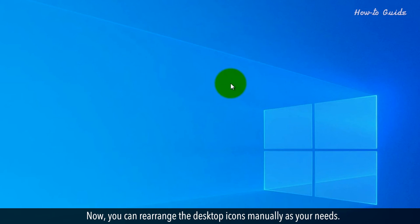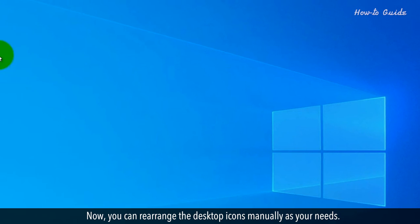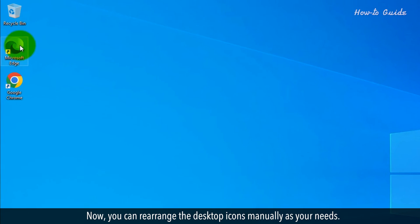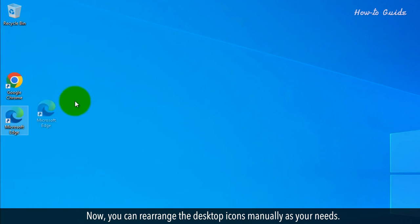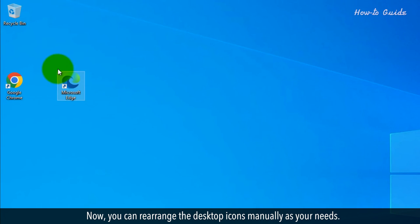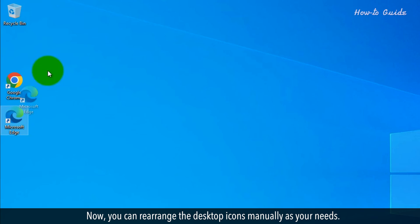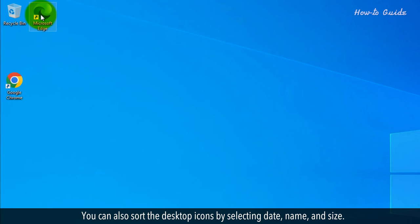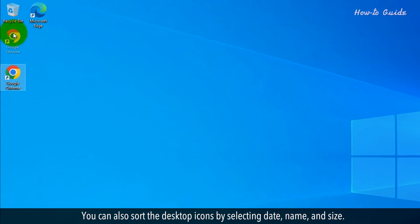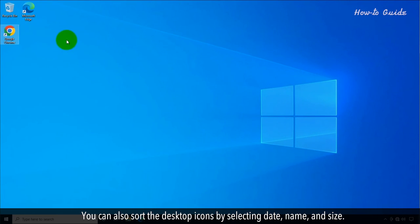Now, you can rearrange the desktop icons manually as your needs. You can also sort the desktop icons by selecting Date, Name, and Size.